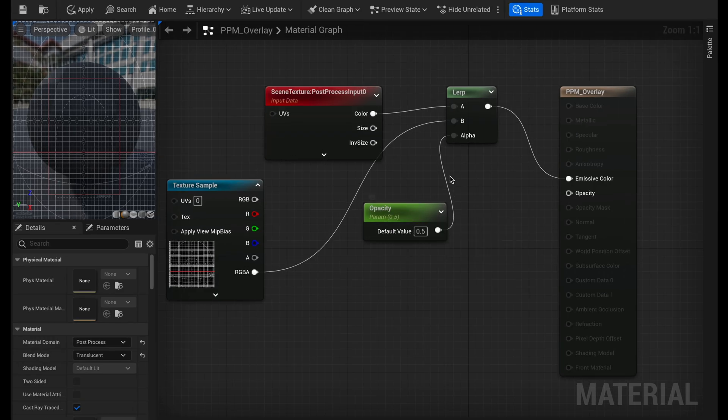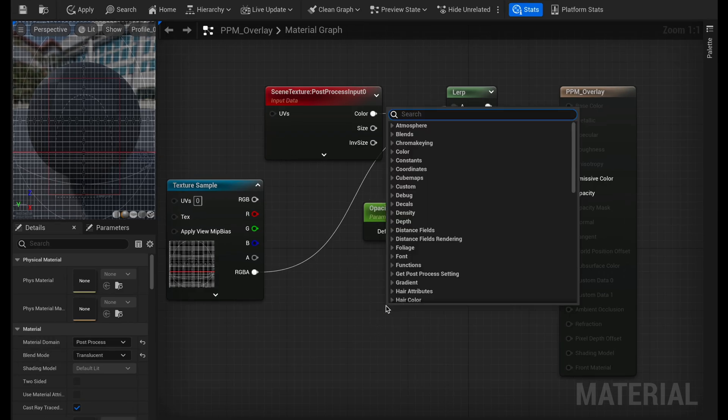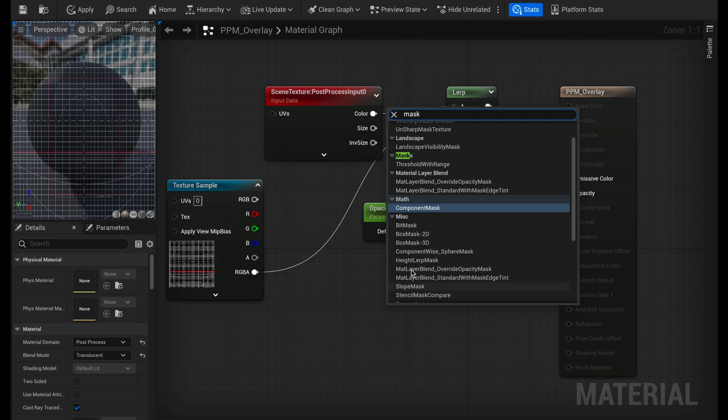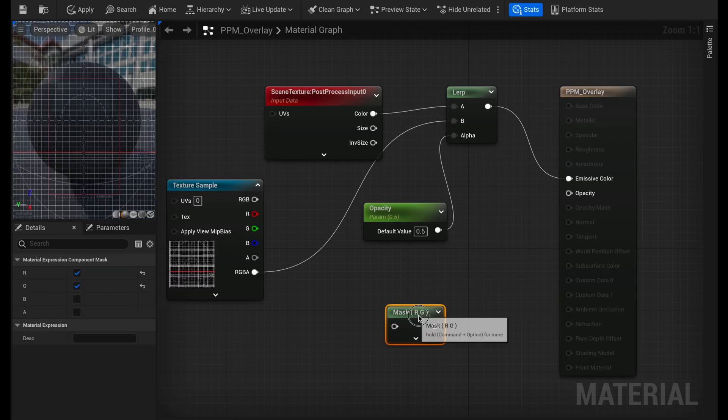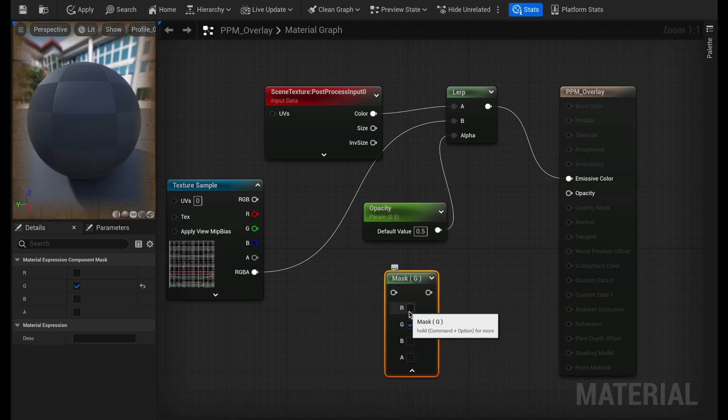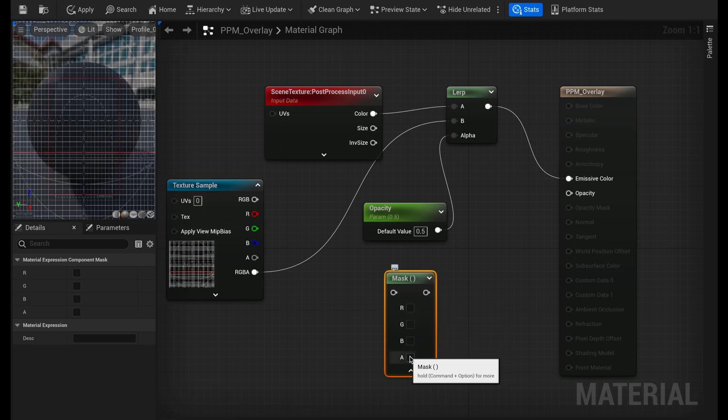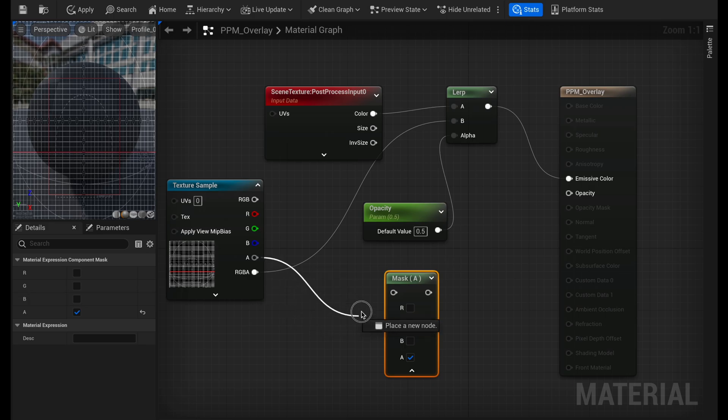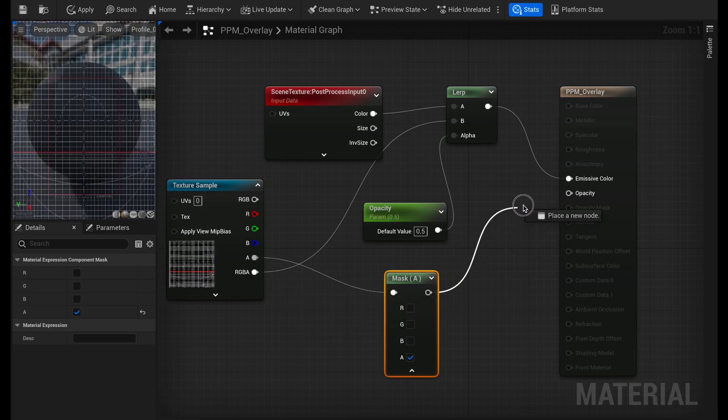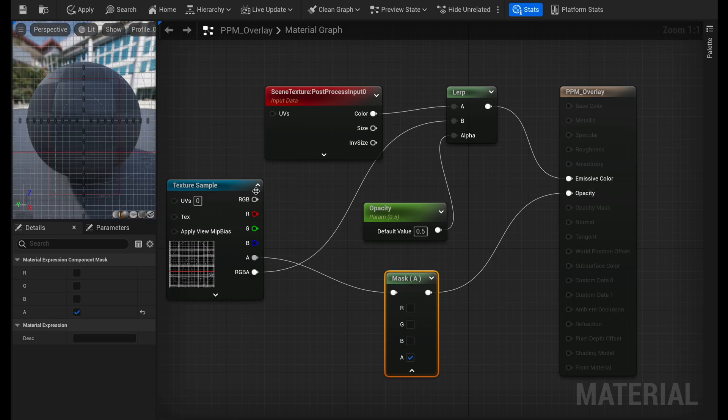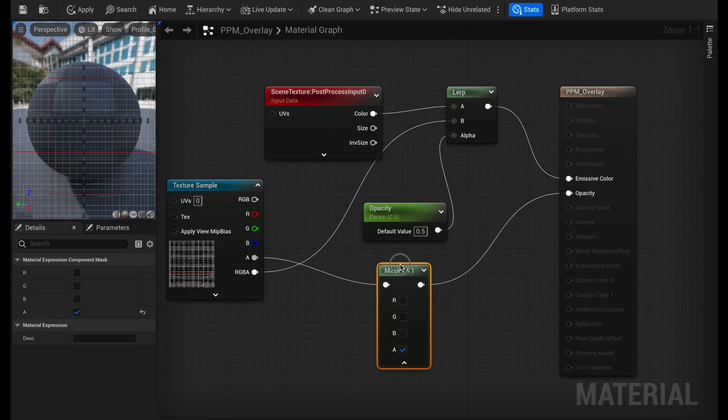Now to get the opacity, what we need to do is right-click, search for mask, and you have this component mask. And then if you click this, you can see which ones we want to choose. We're going to choose alpha. We're going to take the alpha of our texture sample. And then we're going to go out to the opacity. So now we have this all set up correctly.